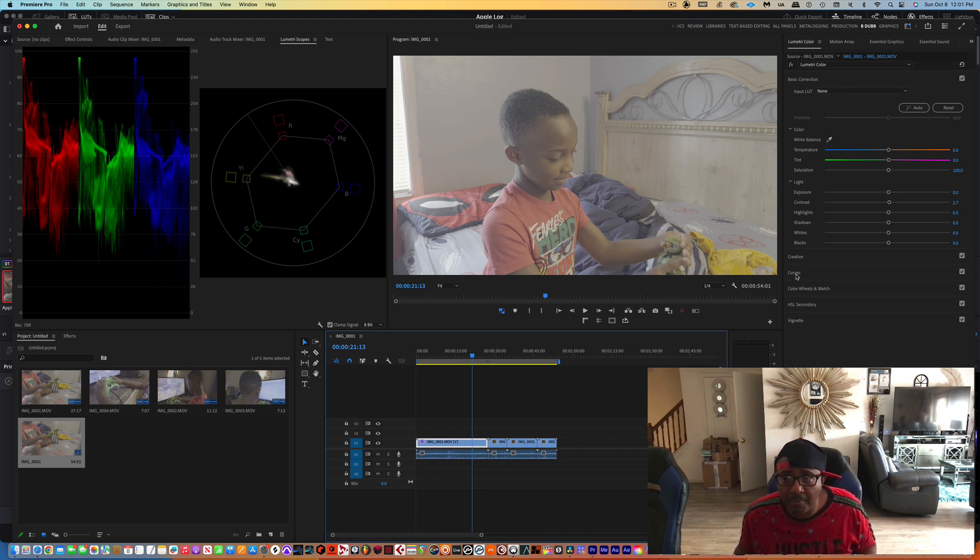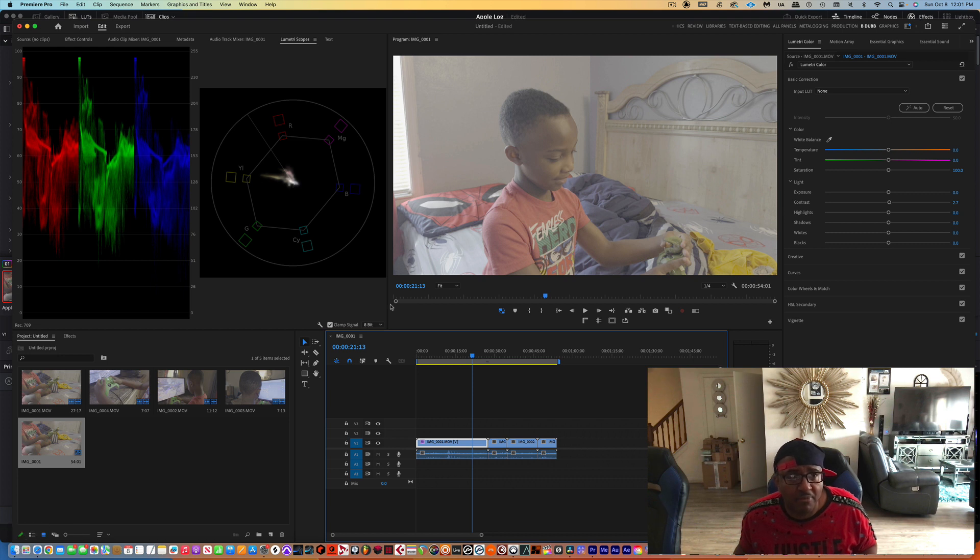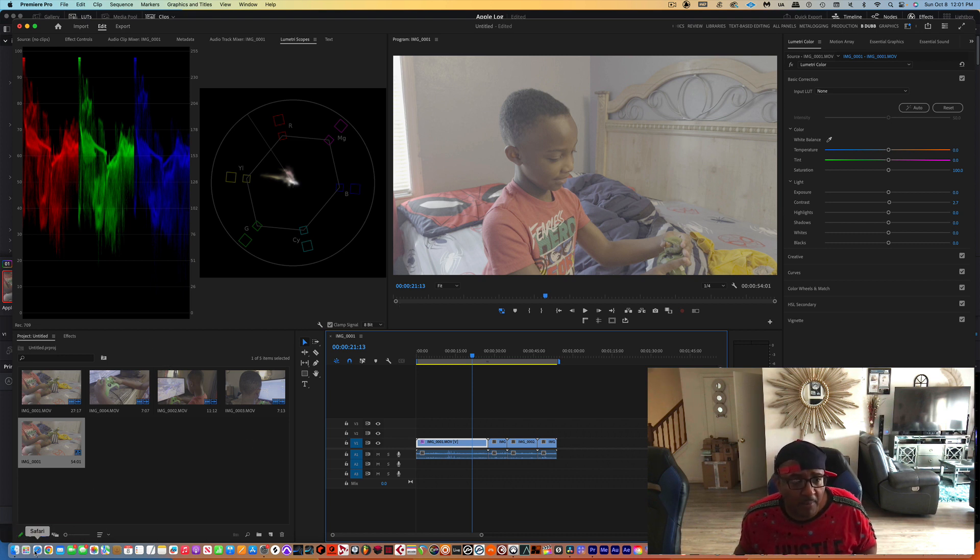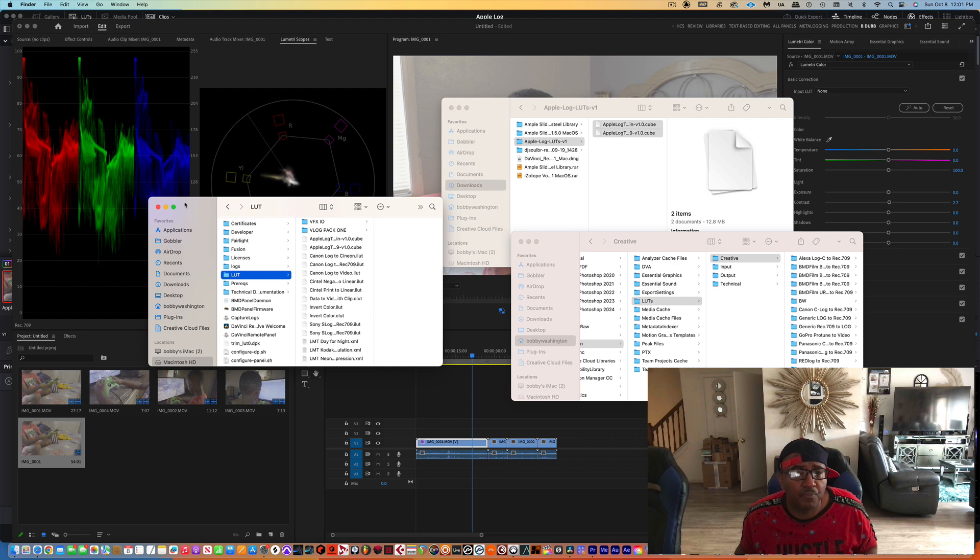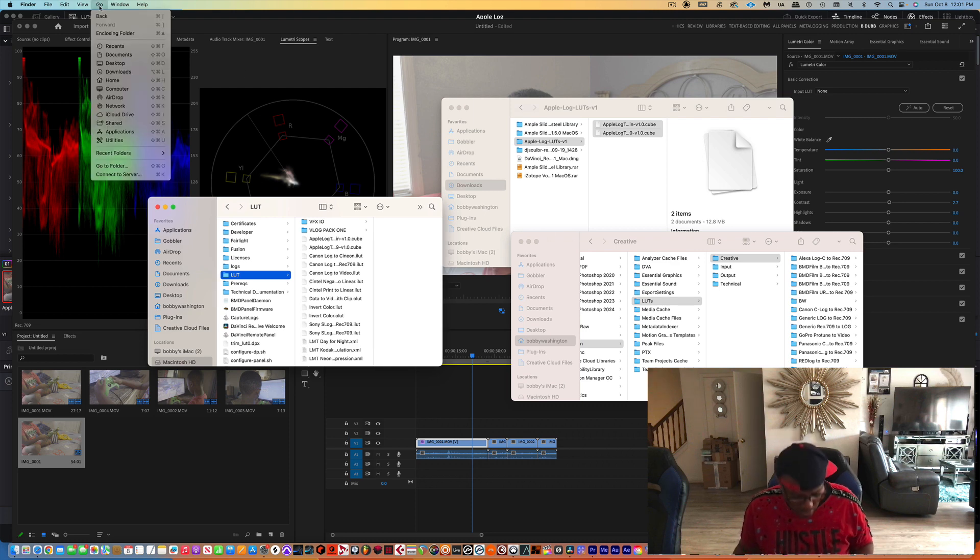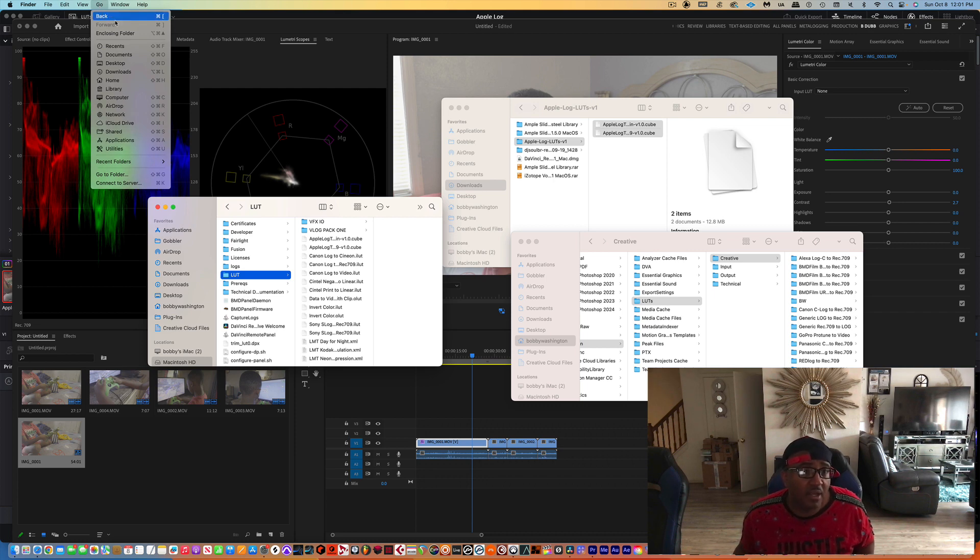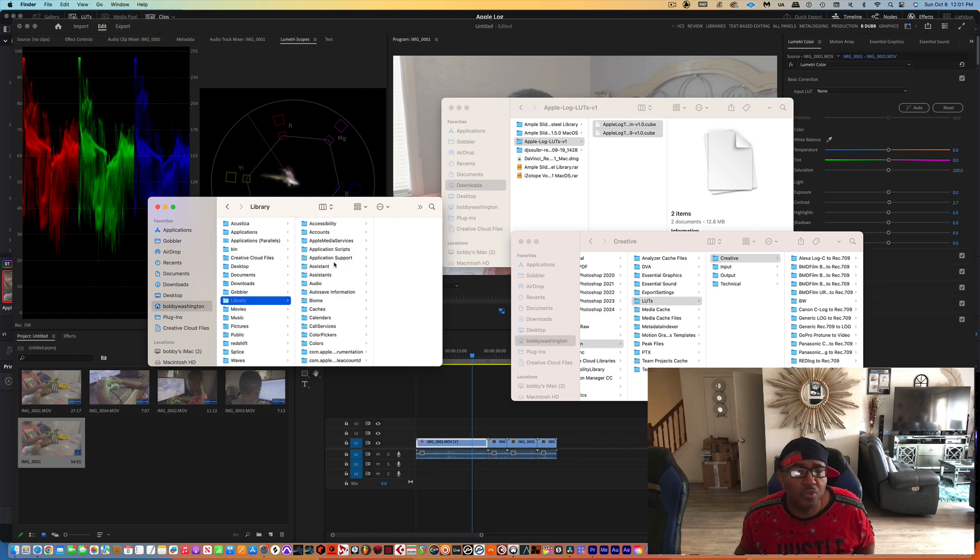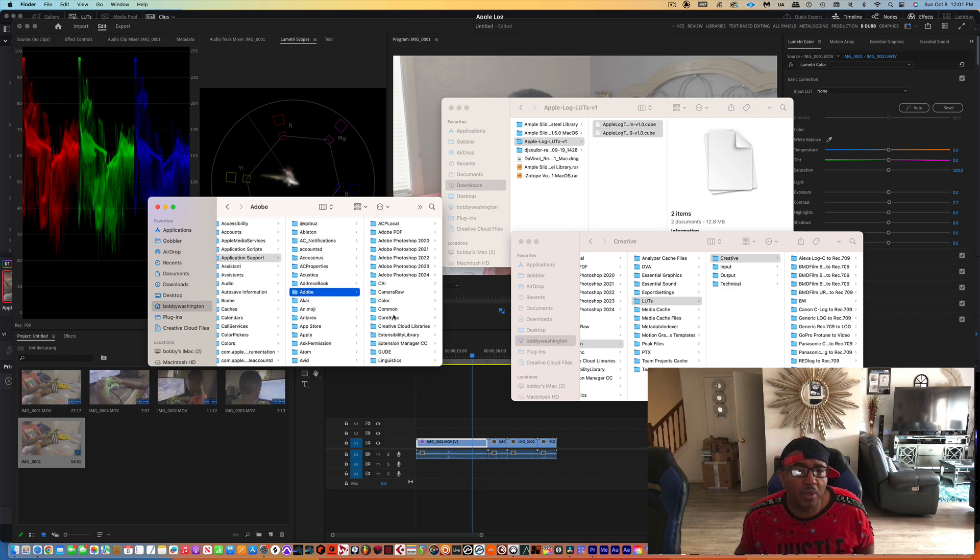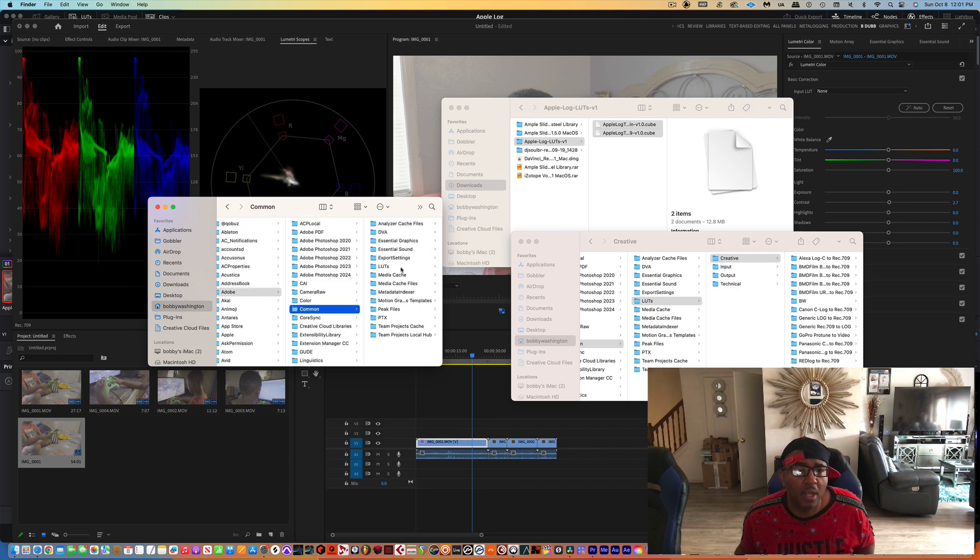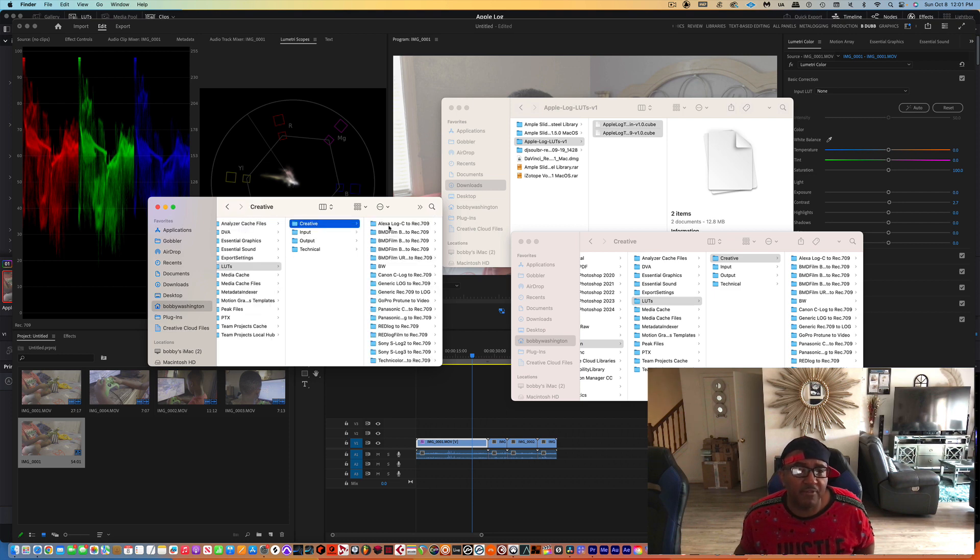Once you have downloaded the link, before we test it out how it looks, I showed you how to import it for Premiere and DaVinci. So once you download the link to do it for Premiere, you want to open up a Finder and then you want to go to the Go window, press down the option key on the Mac and go to Library, the hidden library. You want to go over to Application Support, go down to Adobe, go to Common, and then go to LUTs and creative. If you don't have a creative folder, you can create one here.